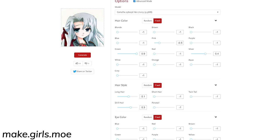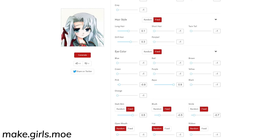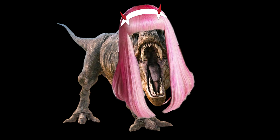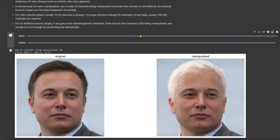A good example is anime character generation — there is an existing website that can provide you with truckloads of sliders, and it's pretty easy to get overwhelmed by the amount of parameters there are. Compare that to just saying 'I want a pink-haired female dinosaur anime character,' and it'll give you exactly what you want. How convenient would that be?